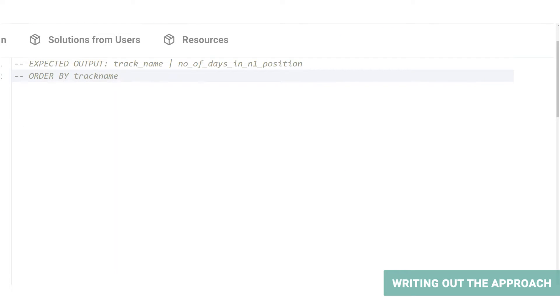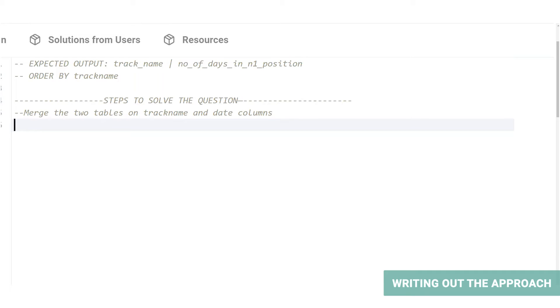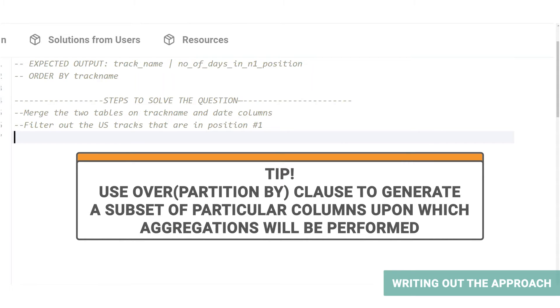Let's note down our steps to solve the problem. We're particularly going to use an inner join here, because we would like to filter out tracks that are present in both tables. To calculate the number of days that a US track was in the first position in both tables, we first need to know on which days were the tracks present in both tables. Essentially, we're joining the tables on two common columns: track name and date. Once the tracks have been identified, we can filter out the tracks that were in the first position in the US rankings table using a simple where clause. Then we will move on to calculating the number of days the particular track had stayed in the first position. To do this, we will need to create a subset of the resultant table that contains only US track names. We can achieve this by using an over partition by clause.